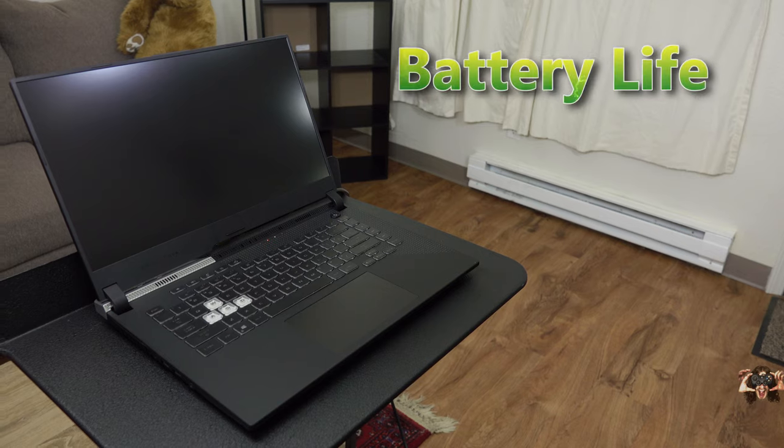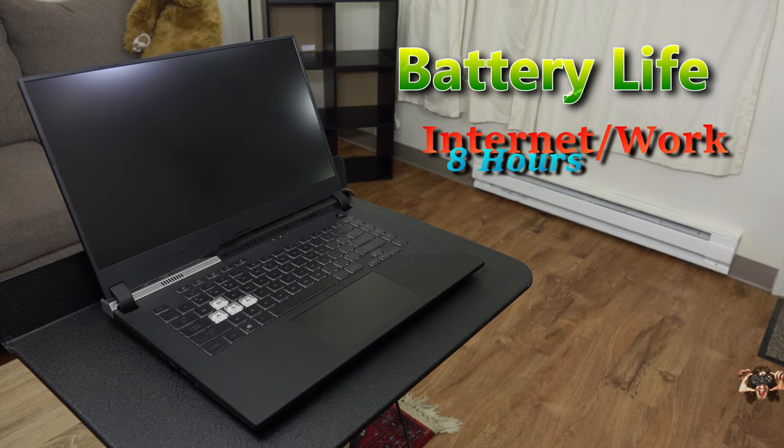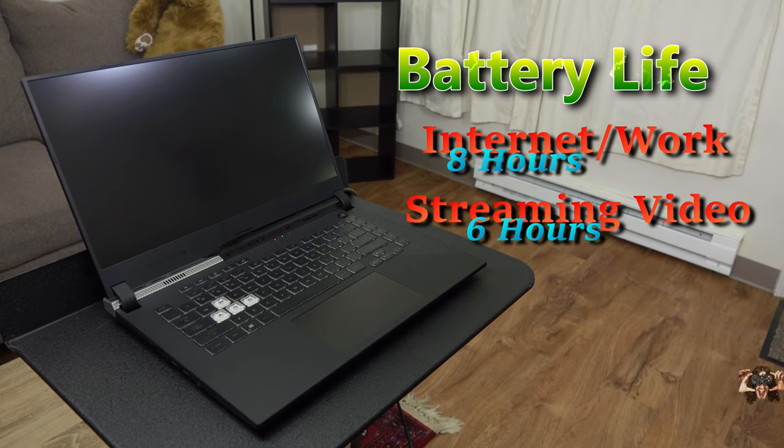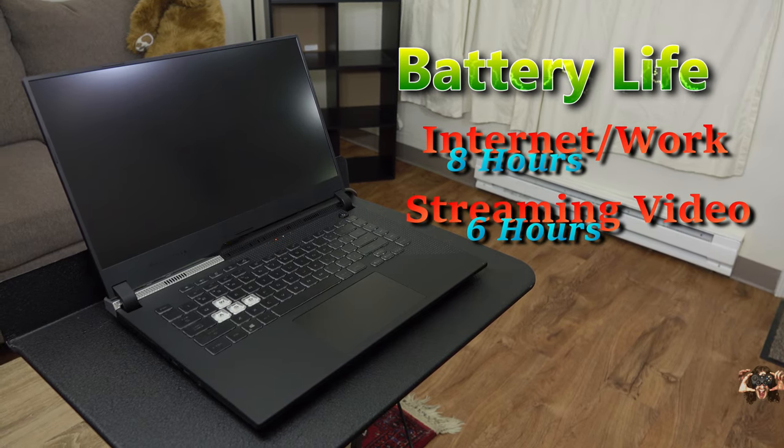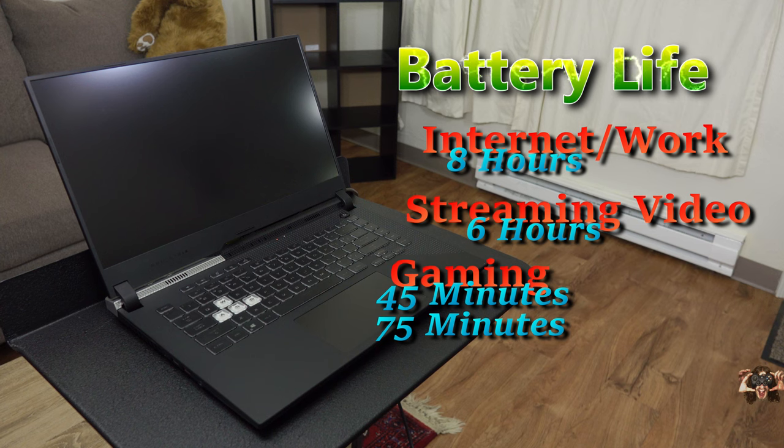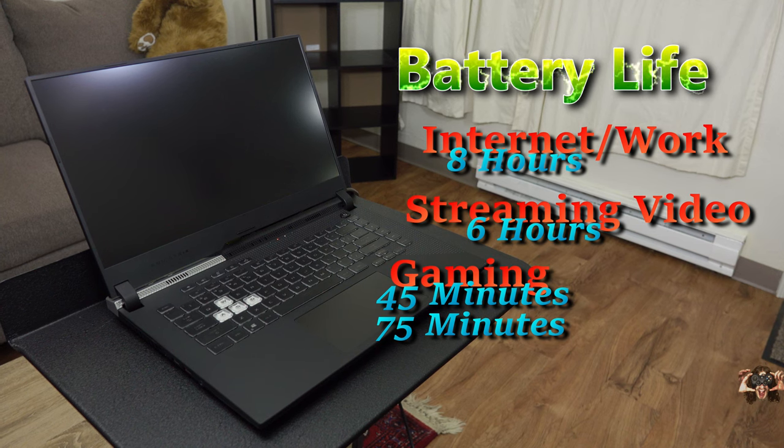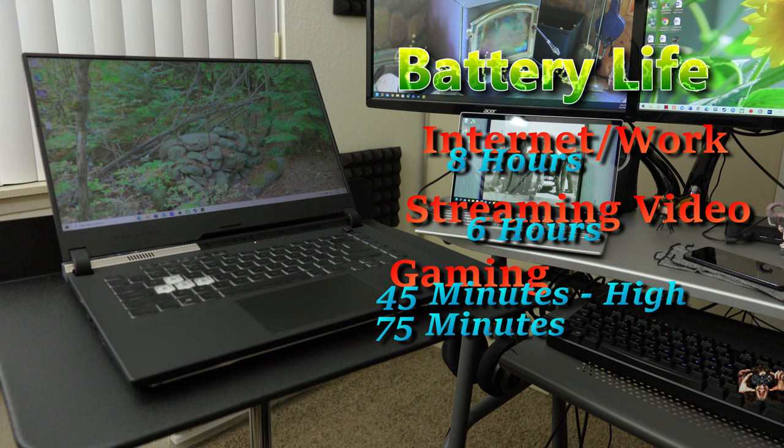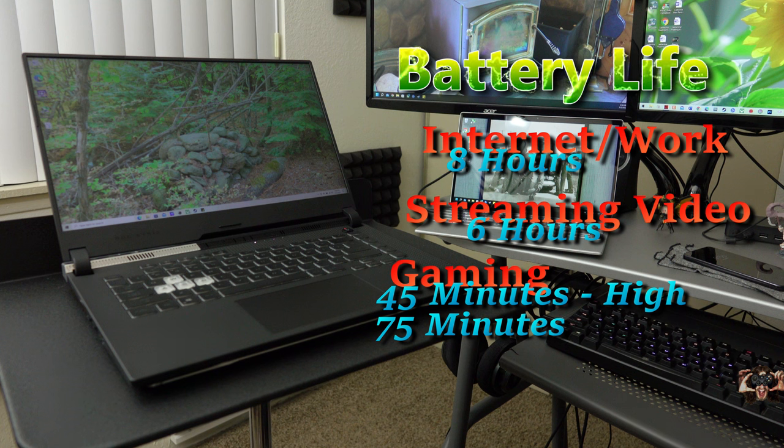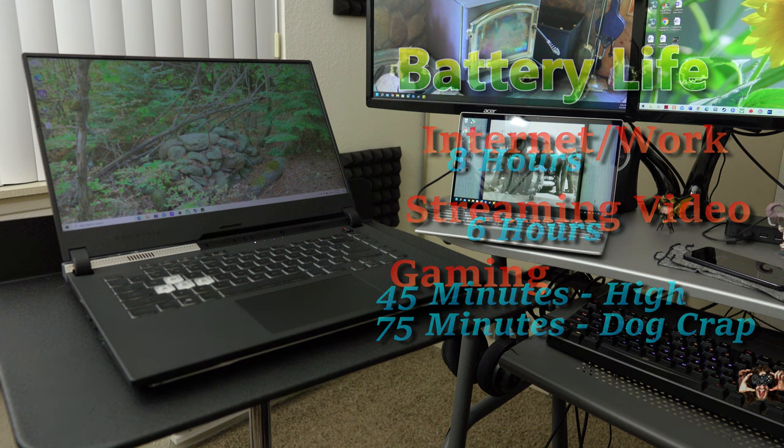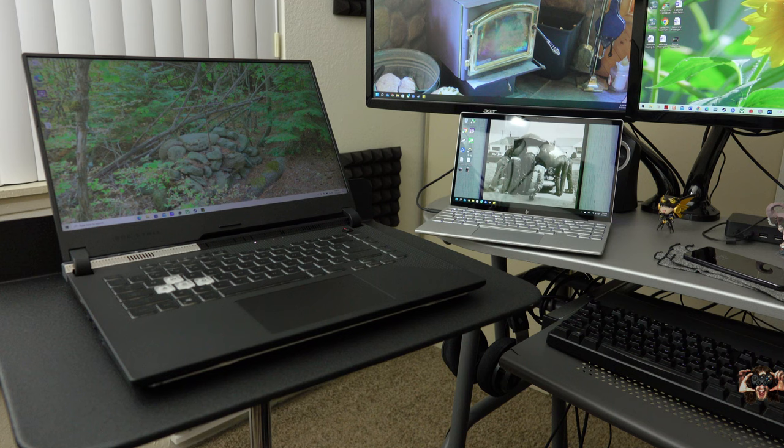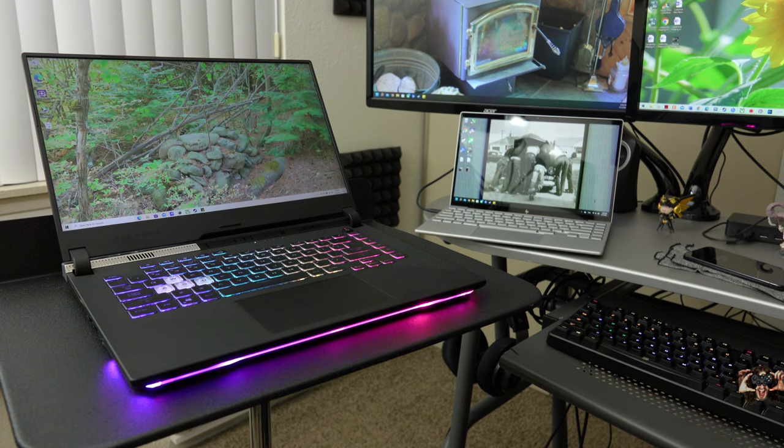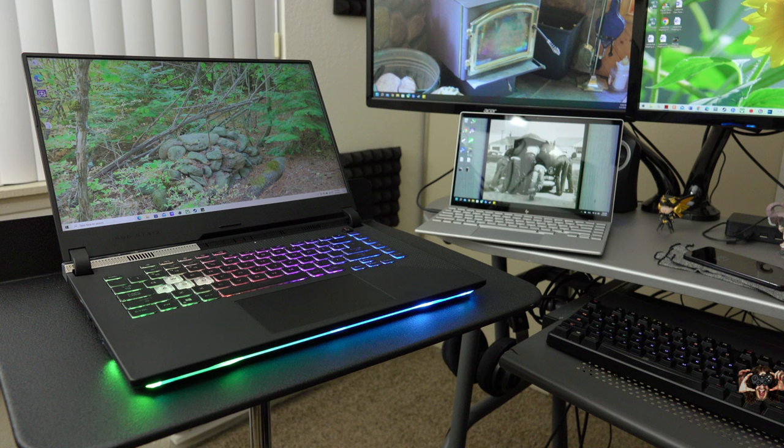That's one of the advantages to having the same manufacturer for both the CPU and the GPU. My tests got me 8 hours of internet work use, 6 hours of streaming video, and between 45 to 75 minutes of gameplay. 45 minutes of gameplay with minor reduction to frame rates, and 75 minutes with craptacular performance. I was hoping for longer gaming life, but 8 hours of internet work use is pretty damn good for a notebook where all you have to do is turn on battery saver.